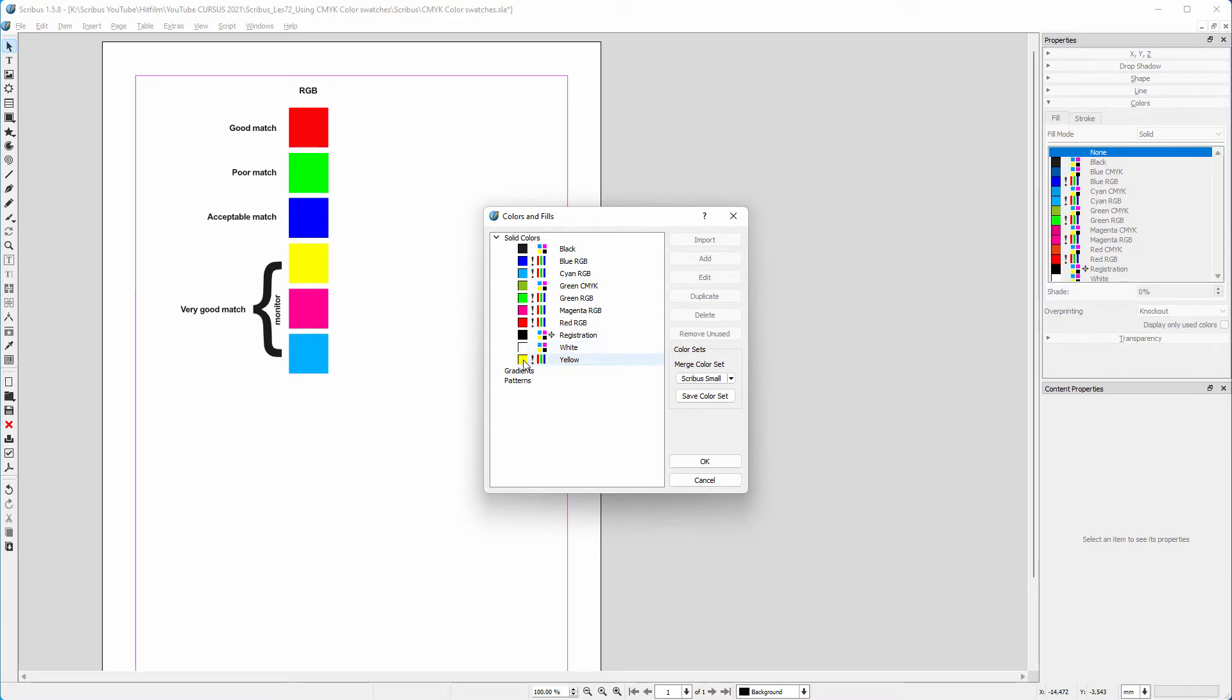When I hold my mouse above an RGB color, I can see the RGB values. And a CMYK color will show its CMYK values.